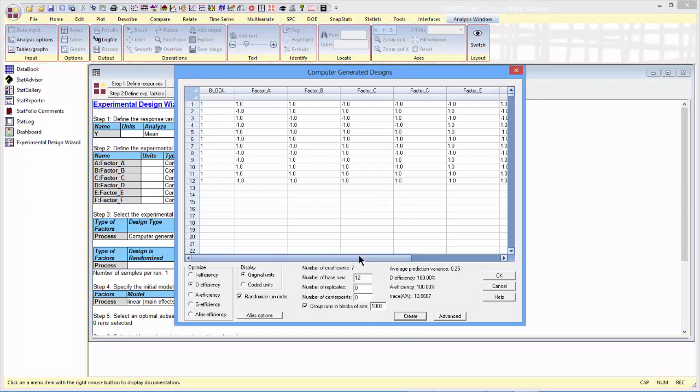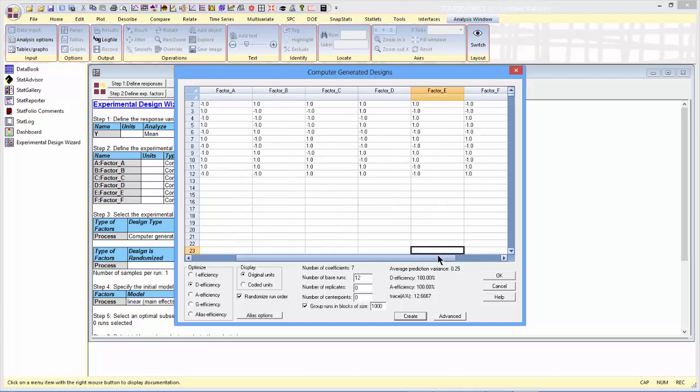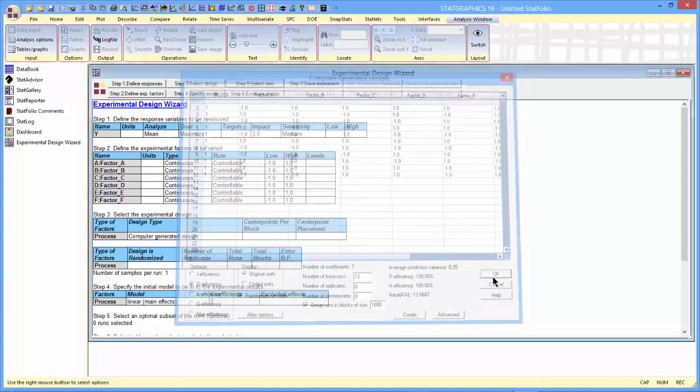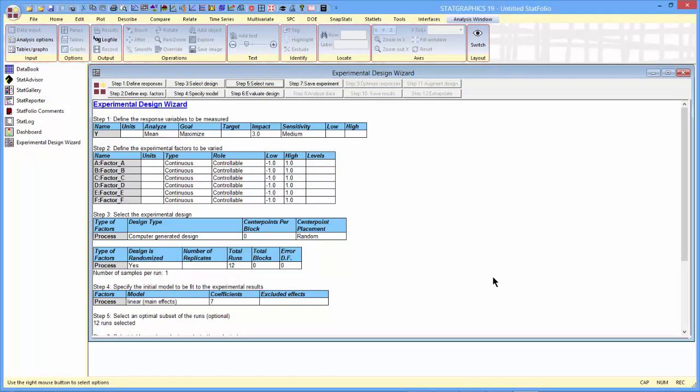I'll tell it that I'd like to have 12 runs, and then ask it to create the design. You can see when it created the design that there are a total of 12 runs. All the runs are at either minus 1 the low level or plus 1 the high level. The design has a D-efficiency of 100%. When I press OK, it'll put that design in the datasheet.